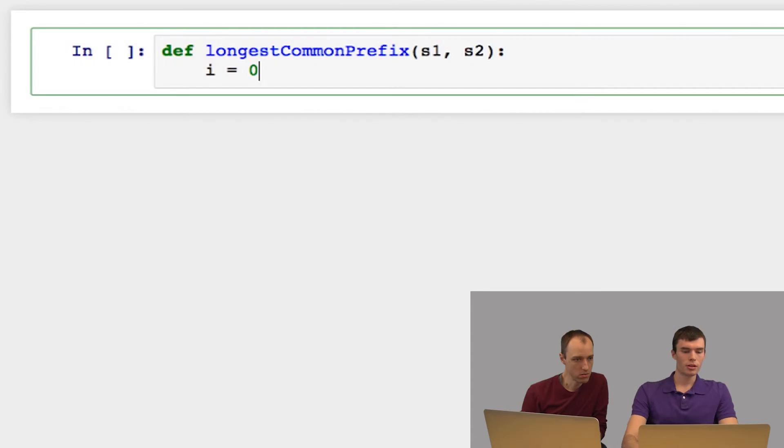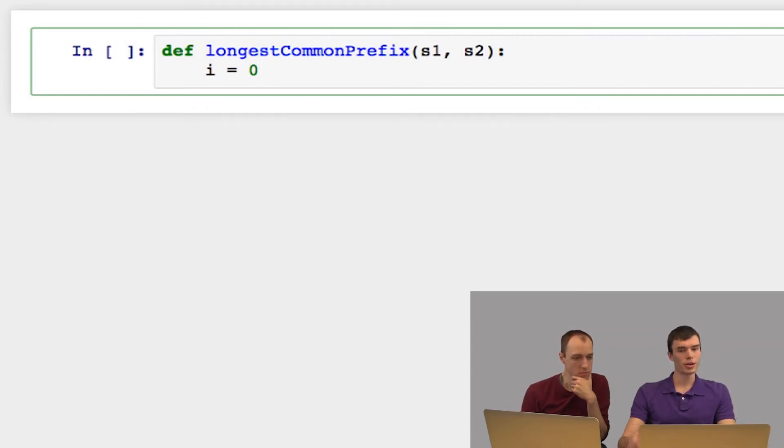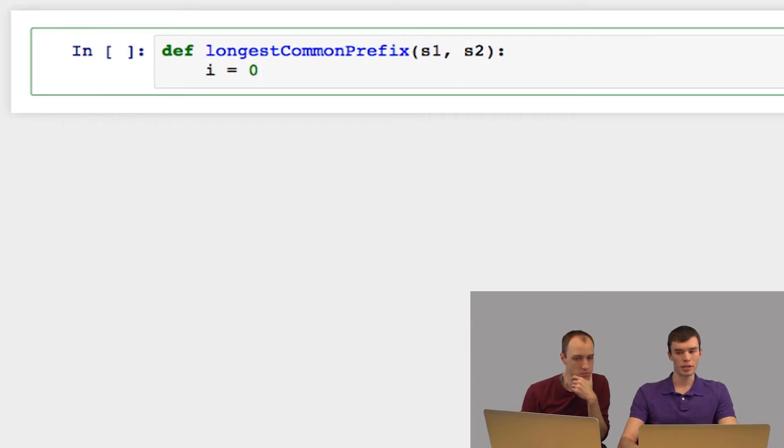So now the way this function is going to work is I'm going to create an index starting from zero. And as long as this index is within the range of both strings, I'm going to see whether the two strings are identical. And if so, I'm going to increment the index.